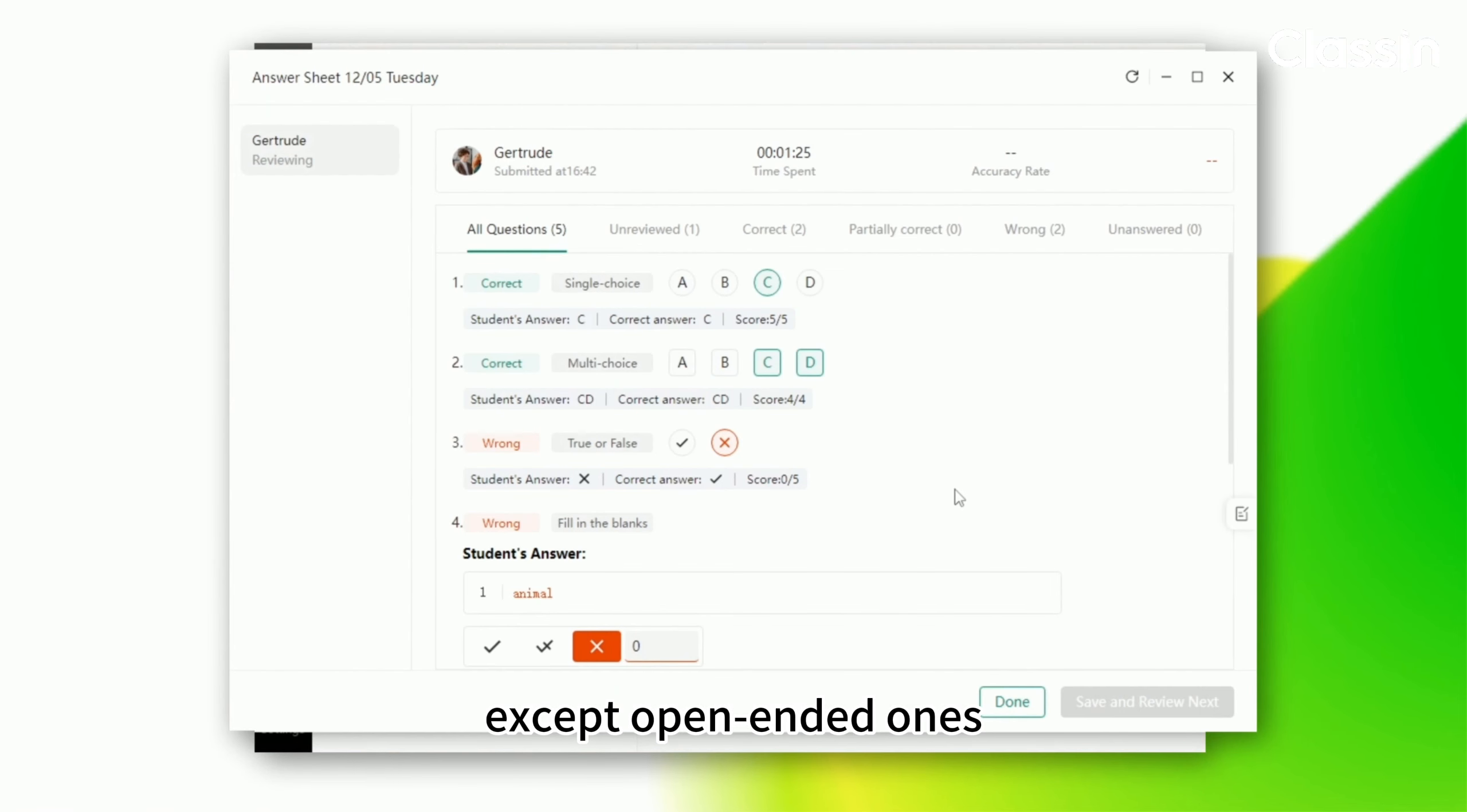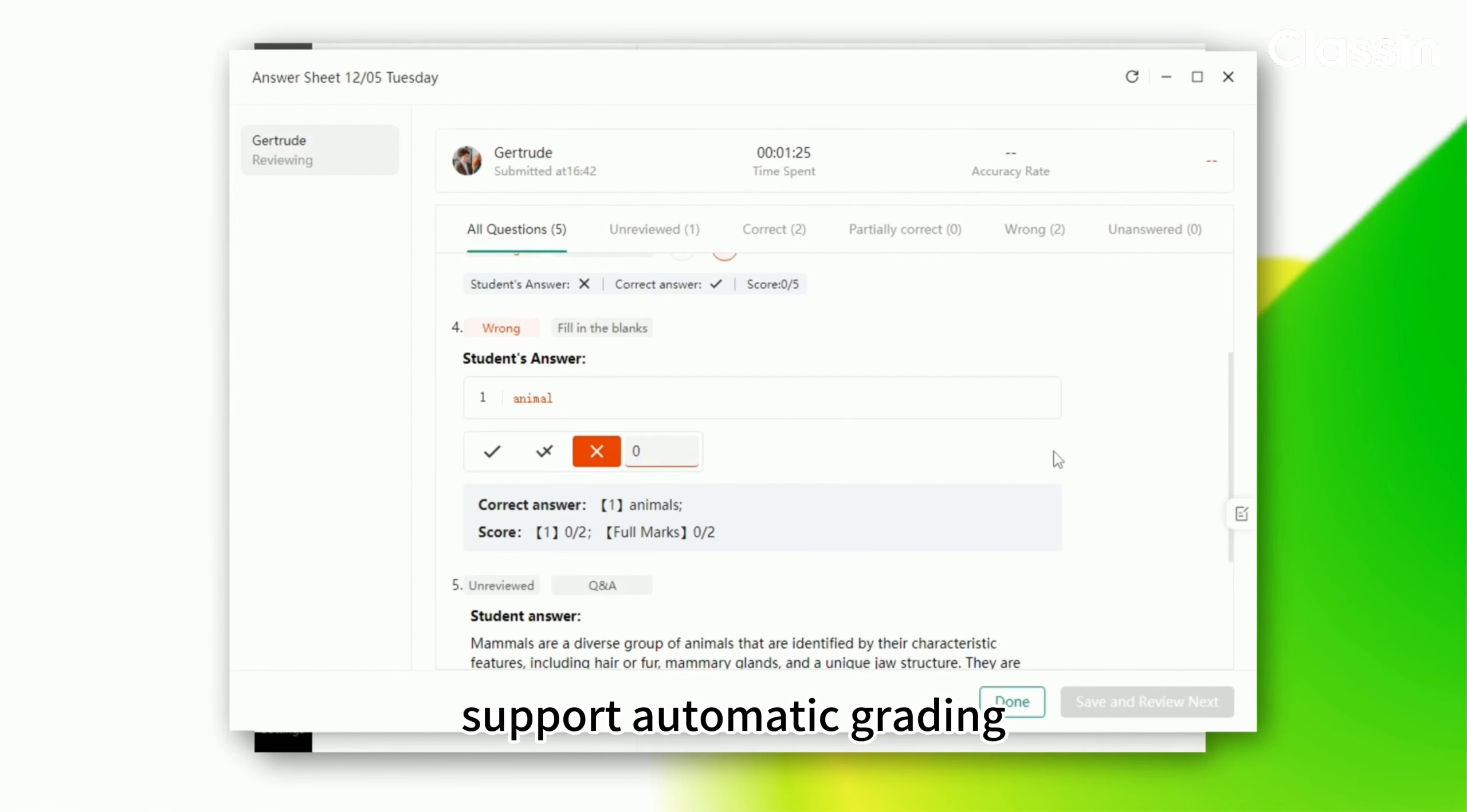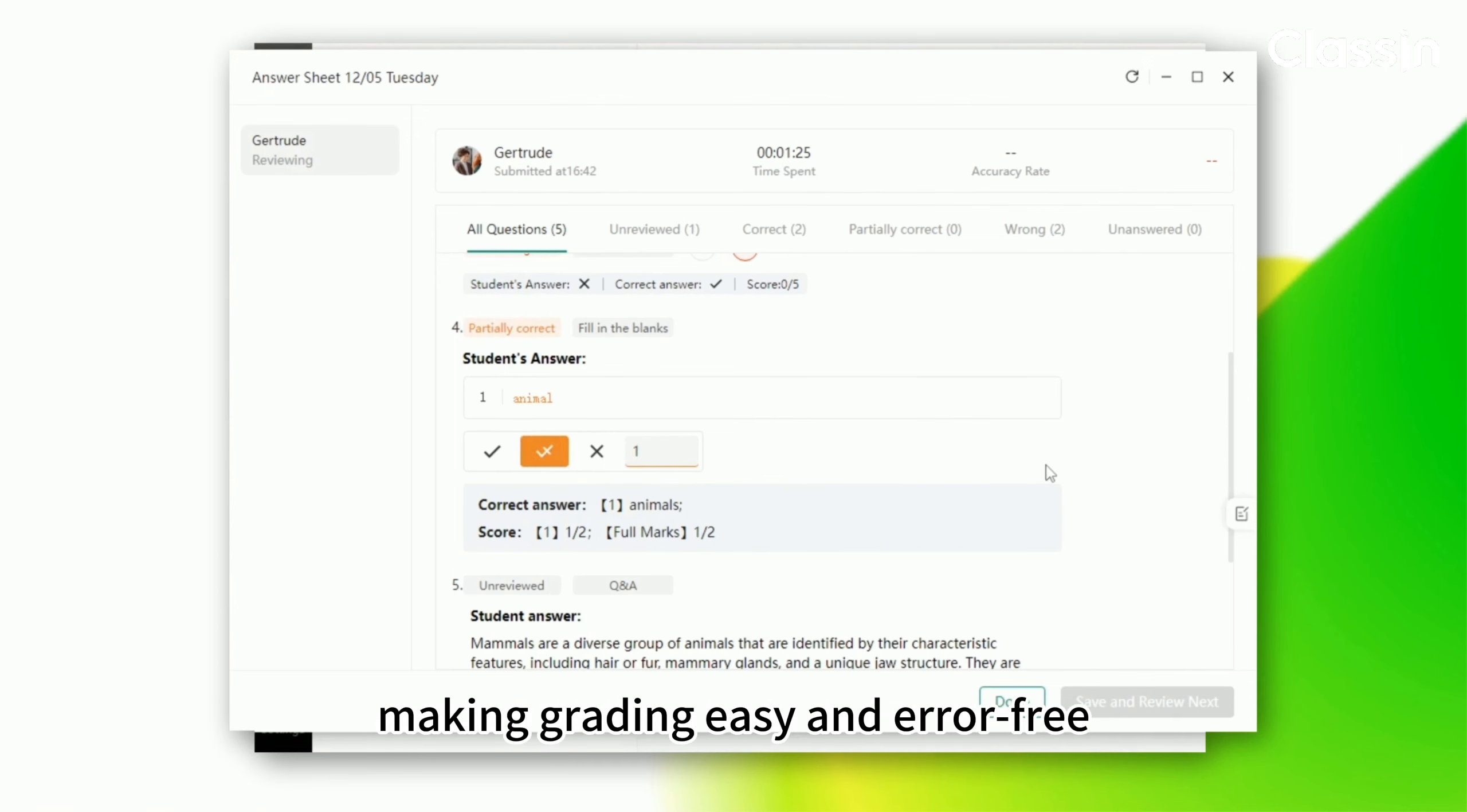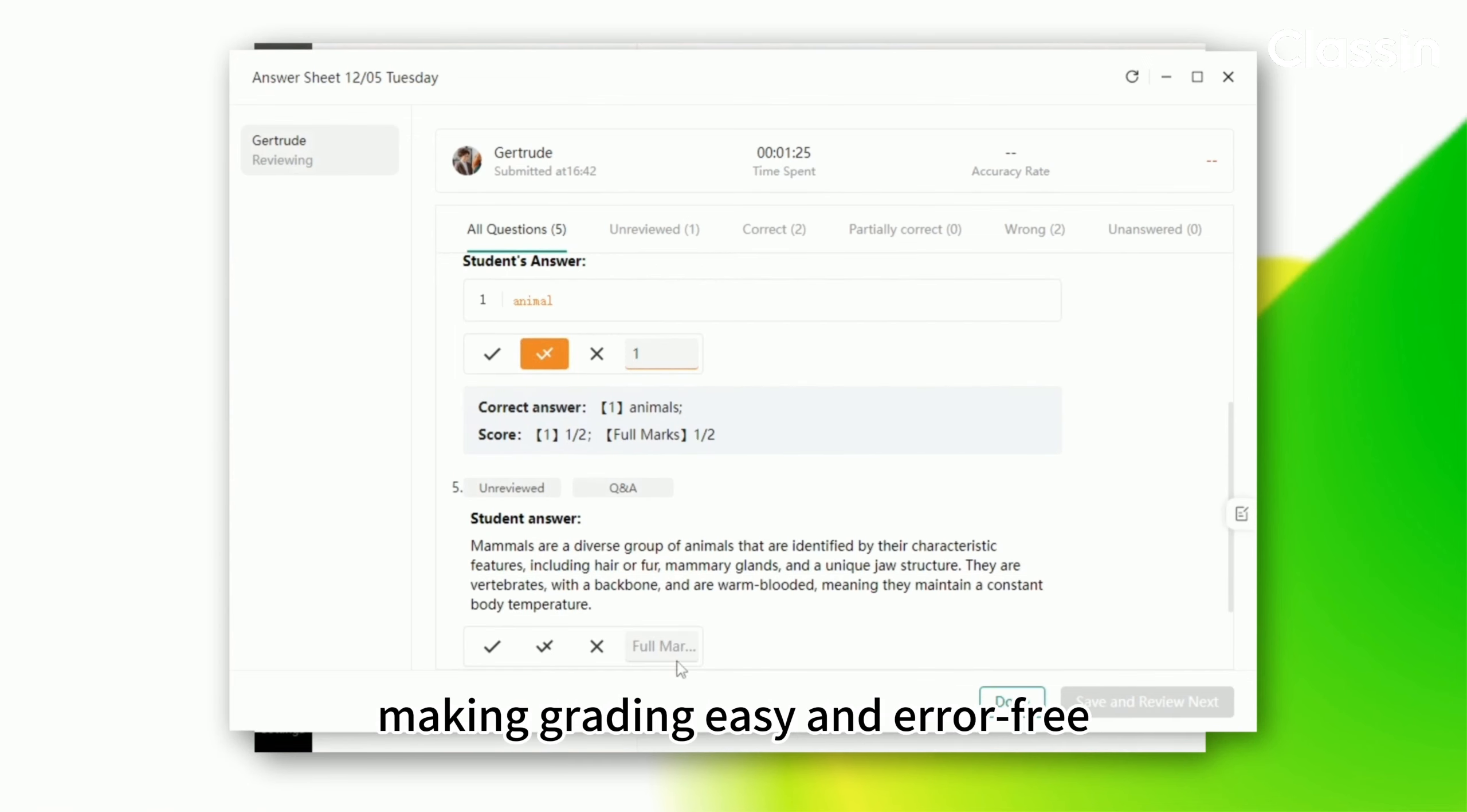All questions except open-ended ones support automatic grading. Fill in the blank questions can be switched to manual grading anytime, making grading easy and error-free.